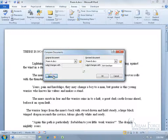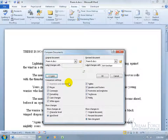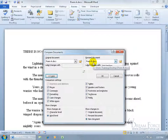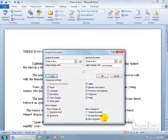Before clicking OK, click the More button to see comparison settings. You can compare moves, comments, and other tracked changes. At the bottom, choose whether to show changes at character level or word level — word level is easier. You can also choose where to show the changes: in a new document, the revised document, or the original. A new document is preferable so the original and revised remain untouched. Saving creates a third document without overwriting either.